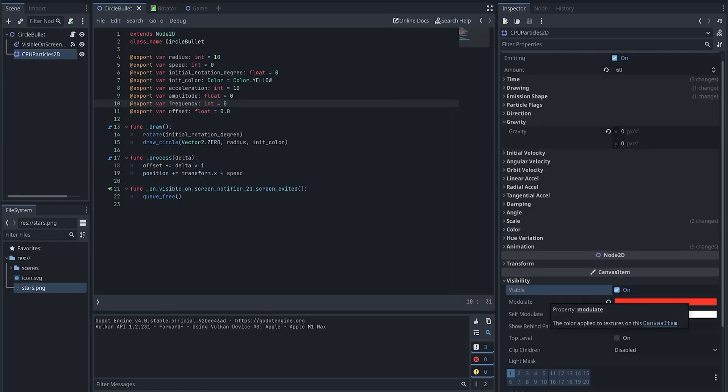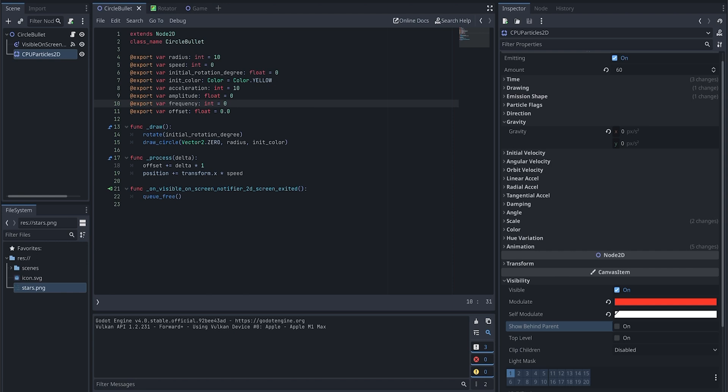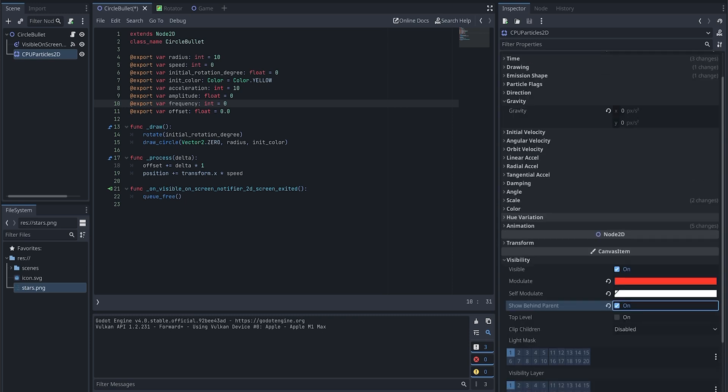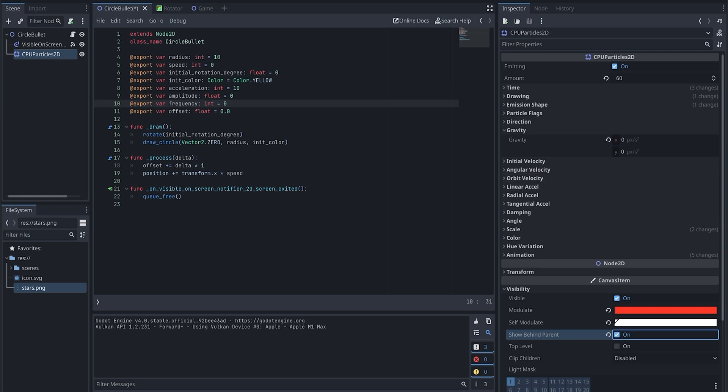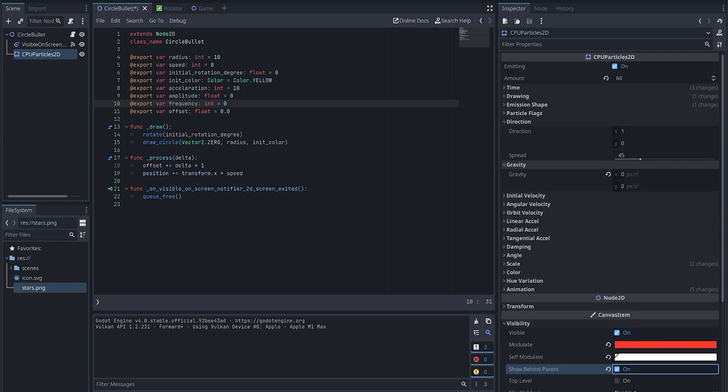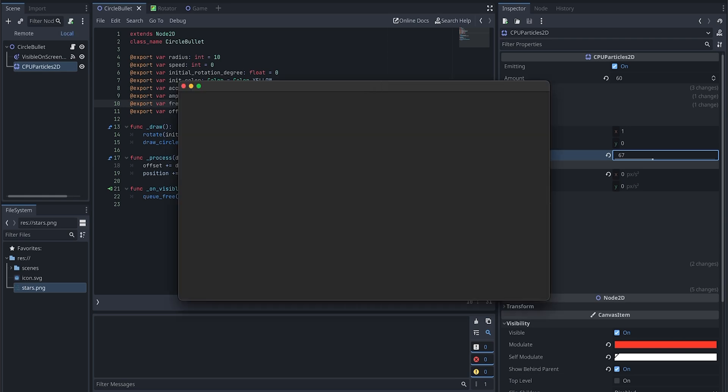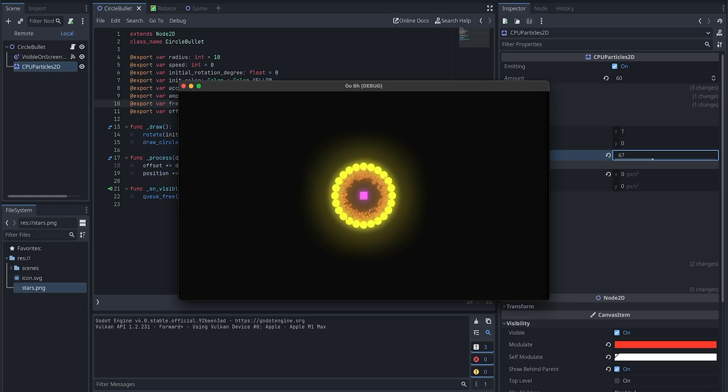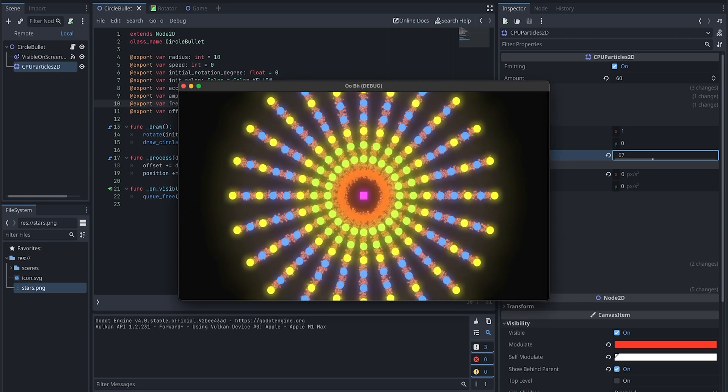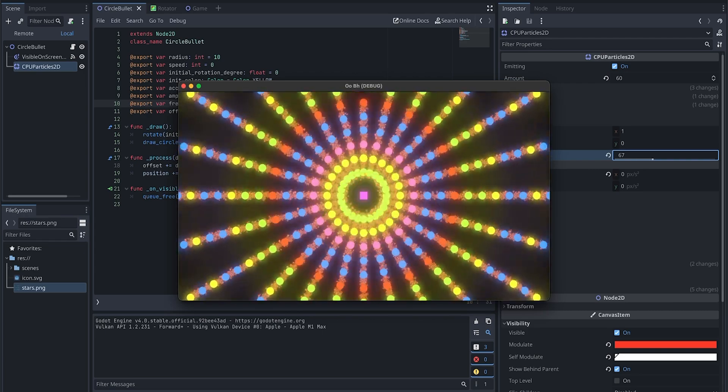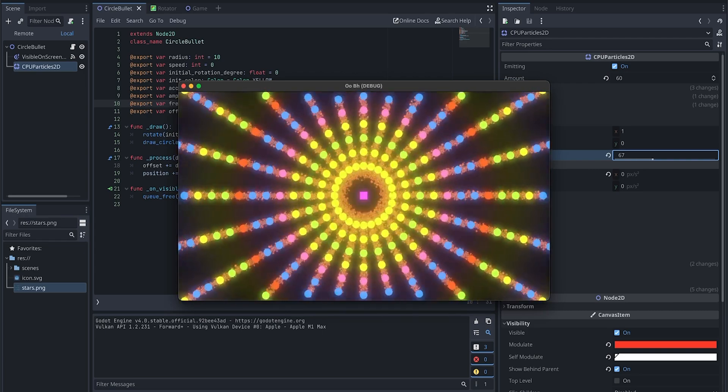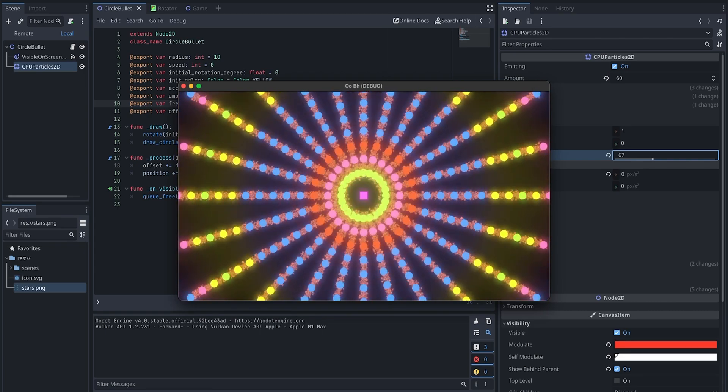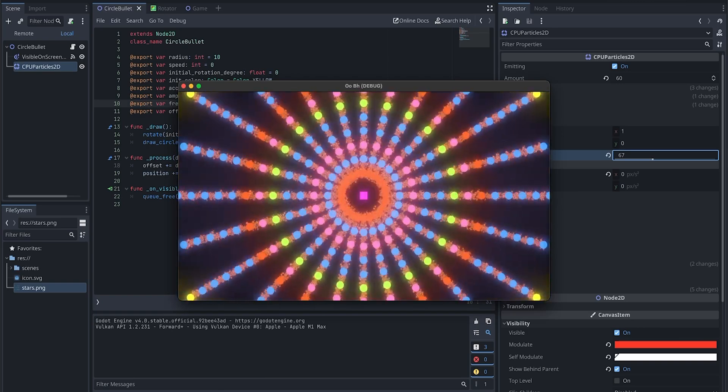From the visibility tab, we have show behind the parent. When we enable this, this particle will be showing behind the bullet. Also, I want to change the direction a little bit more, so I can come to the direction and spread here. I can change the value to something else—I might just change to 67. So now let's run one more time. Now you can see the trail is behind the bullet and it's kind of the result we want.